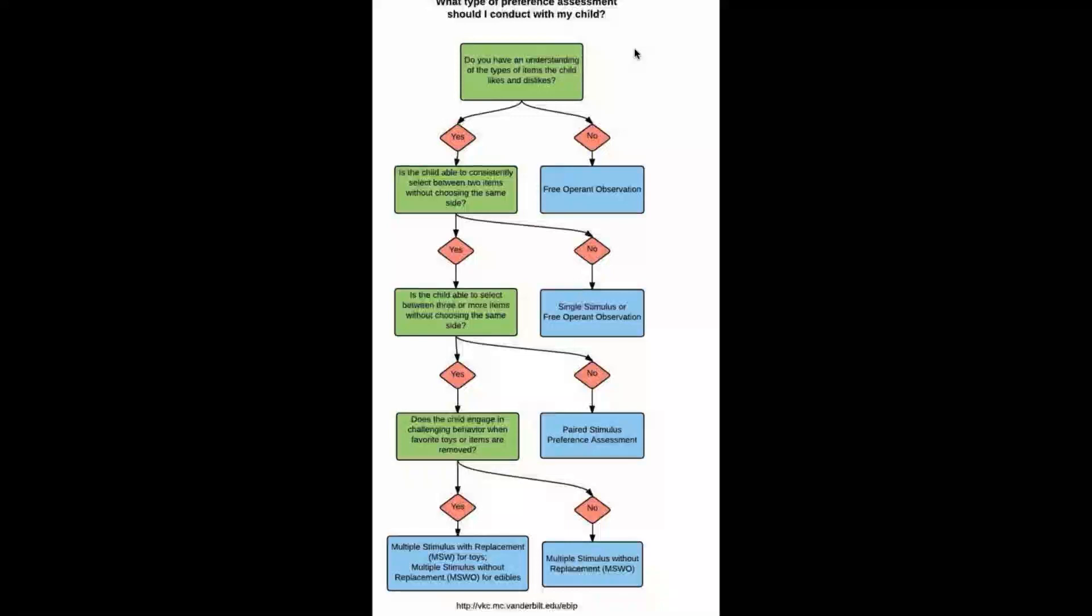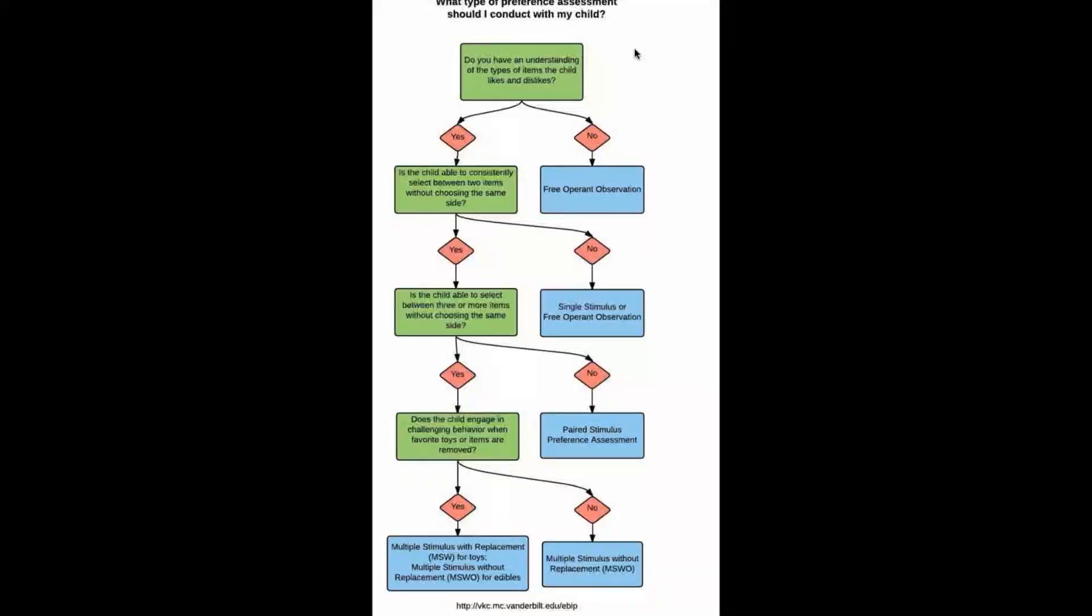If it's a yes, is the child able to consistently select between two items without choosing the same site? If it's a yes, you keep moving on. If it's a no, you're going to stay with single stimulus or free operant observation.